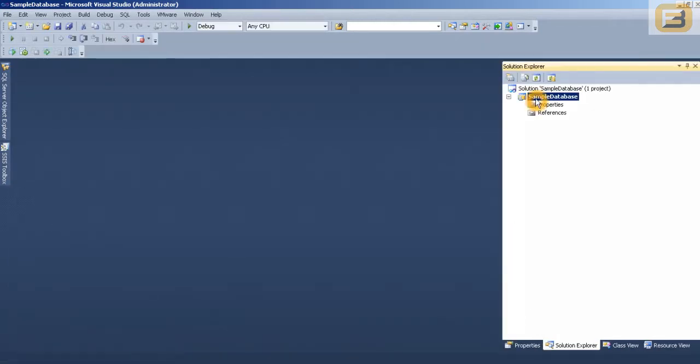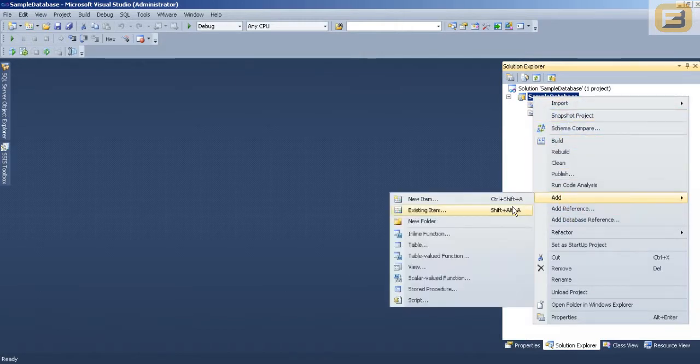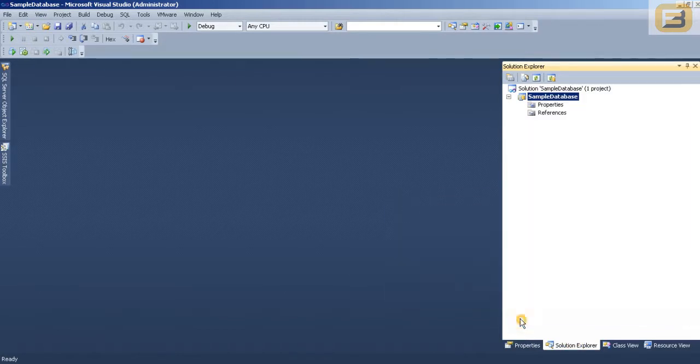At this point my database is created. Now you can always just go ahead and keep adding folders and then creating your projects. Or if you already have a database available, you can simply go ahead and import the database.